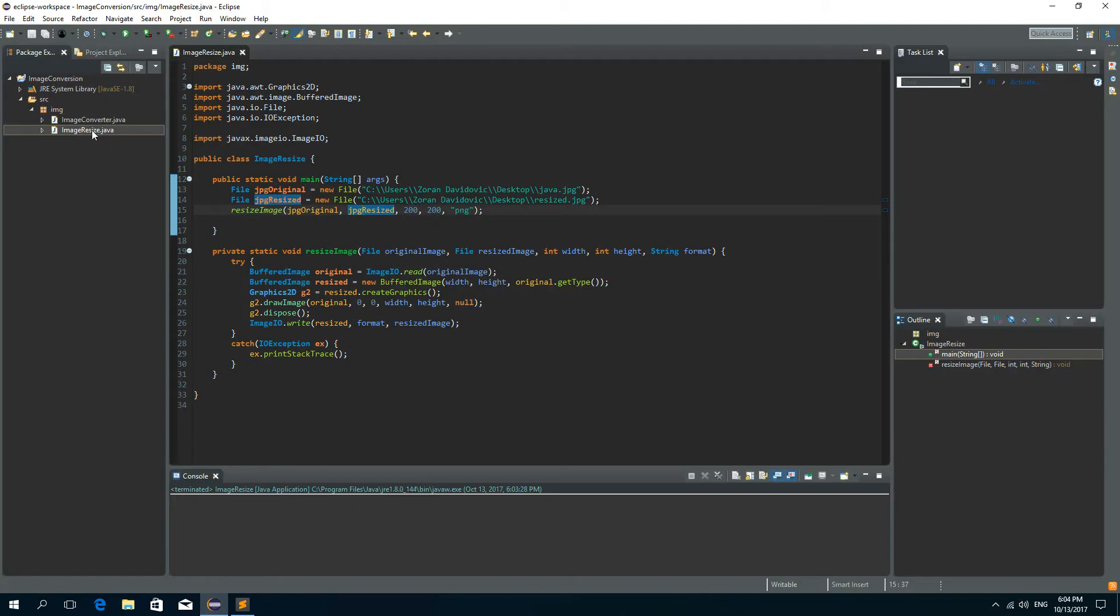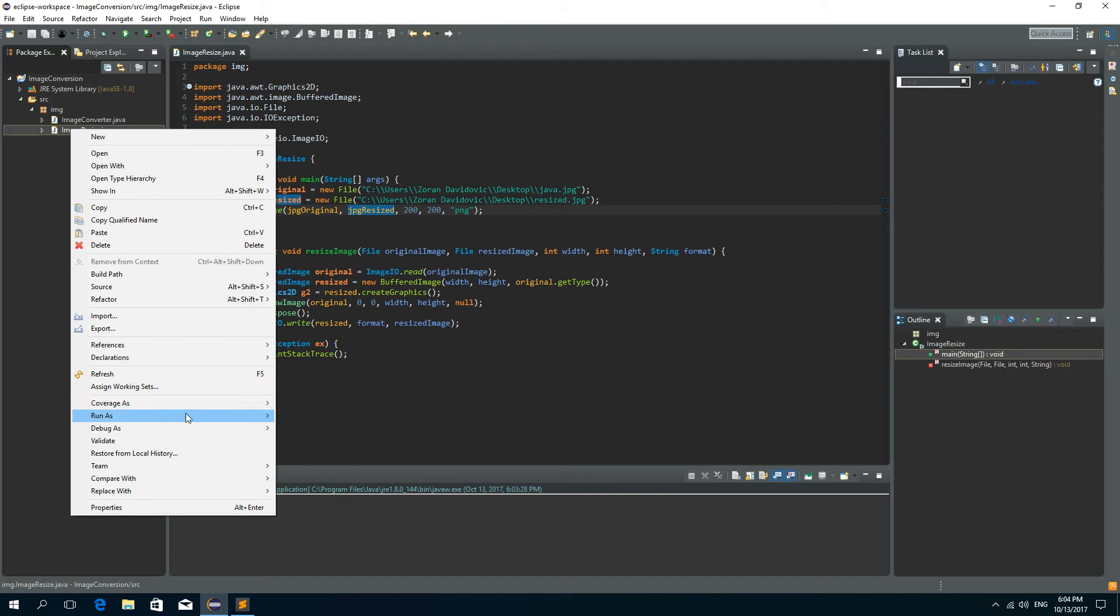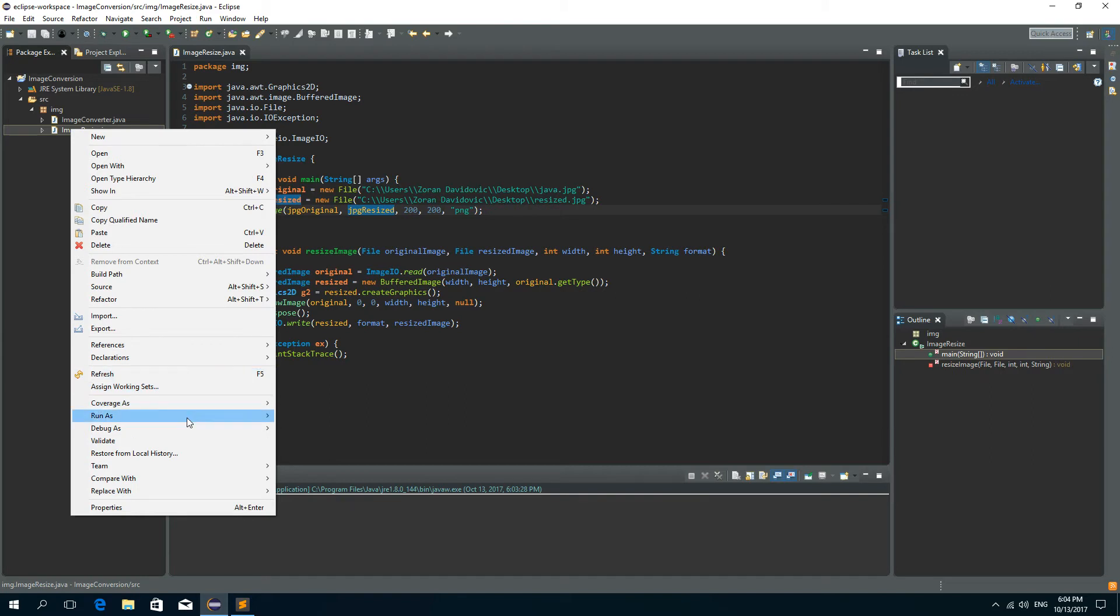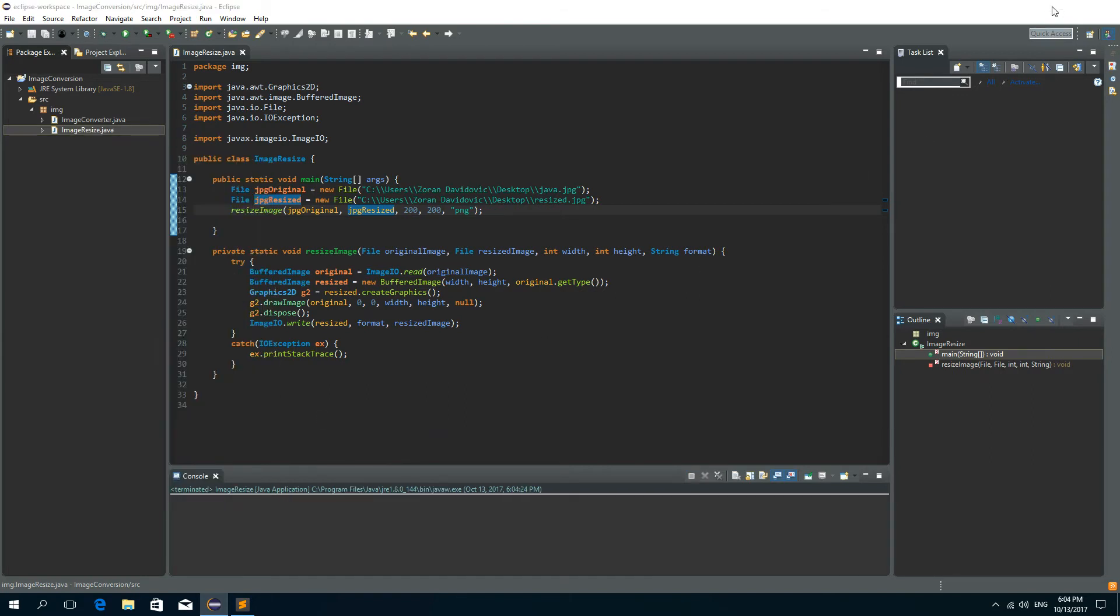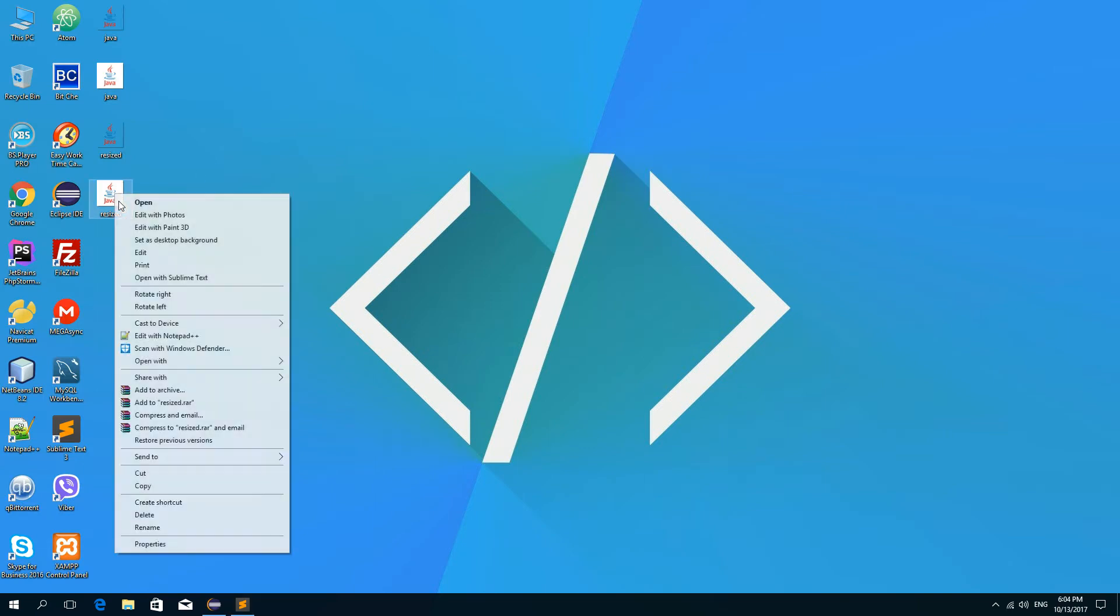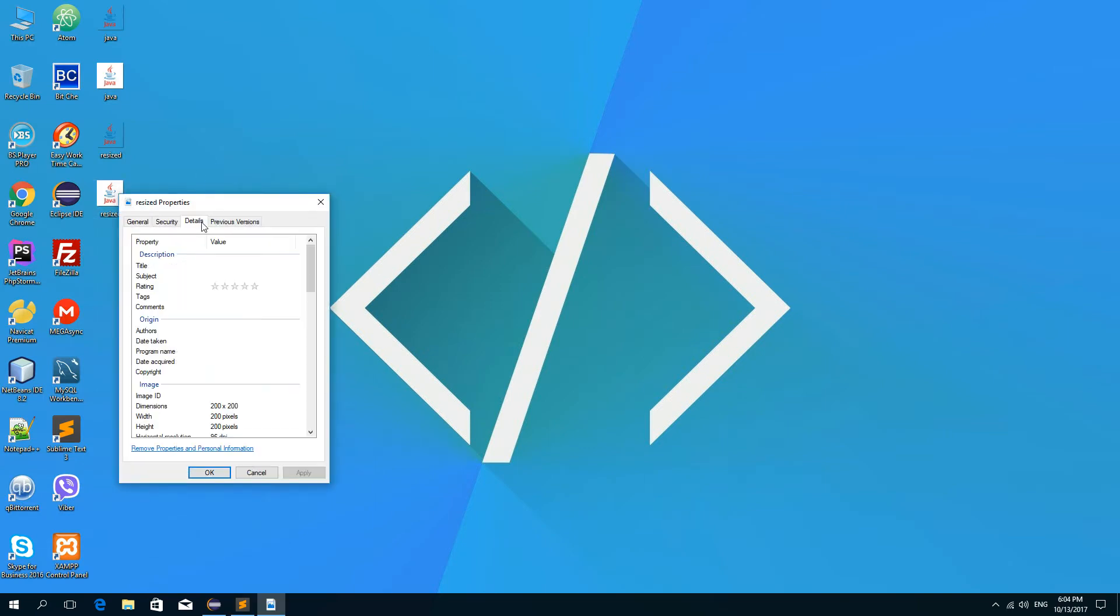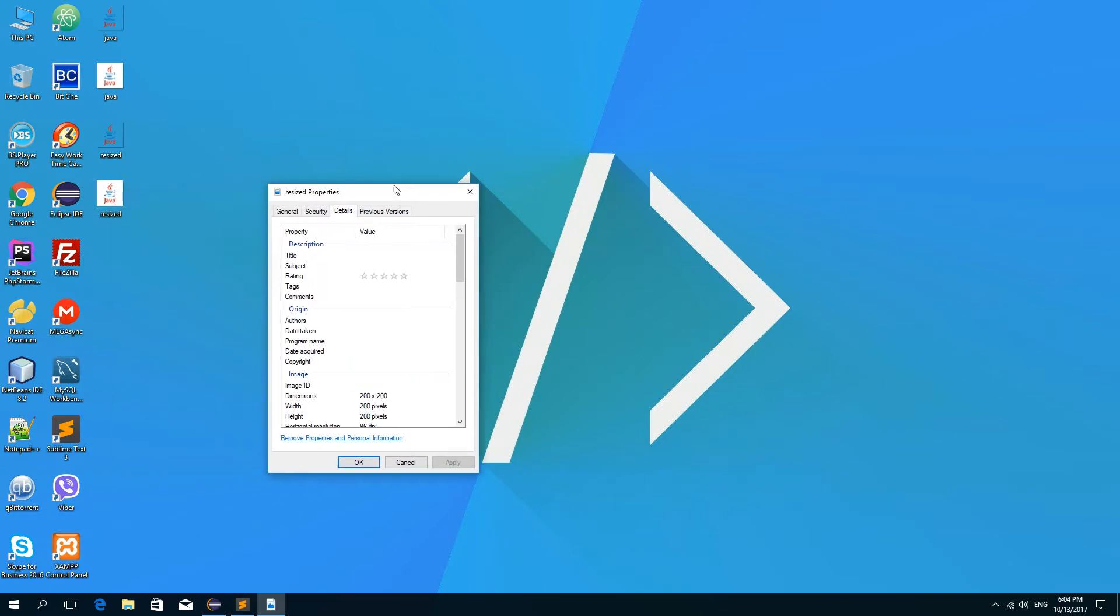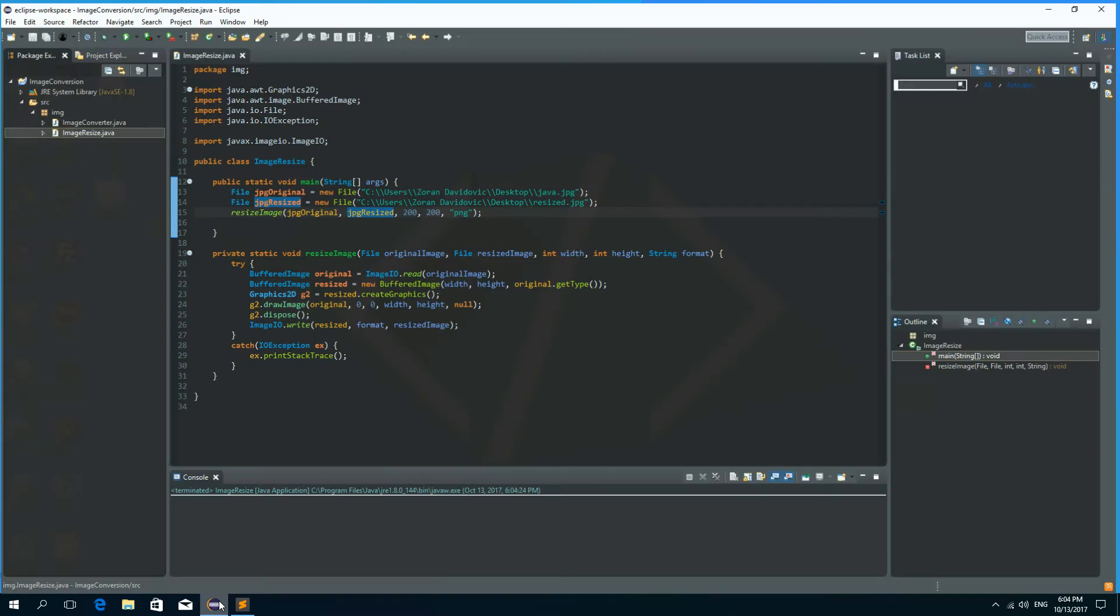Let's right click on image resize class, go to run as and click on Java application. Okay it's done and now we have the resized image. Let's go to properties and the dimensions are 200 by 200 exactly as we specified. Okay so that's it guys, this was a tutorial about image resizing. I hope you liked it and see you soon in the next tutorial, bye.